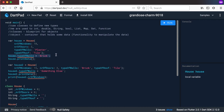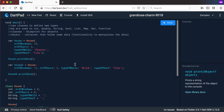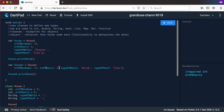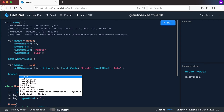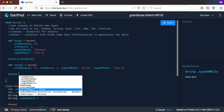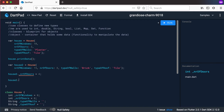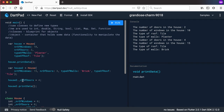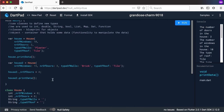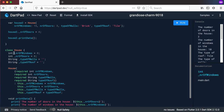But we do have one problem here. Let's remove these lines that are giving us problems and look at them quickly. We've got number of windows is 15, number of doors is 3, type of walls is brick, and type of roof is tile. If I go and say 'house2 dot' you can see I've got access to number of doors, number of windows, type of roof, type of walls, and print data as before — the only change is that there's an underscore in front of it. So I can change the number of doors to 4 and it still prints out the data.